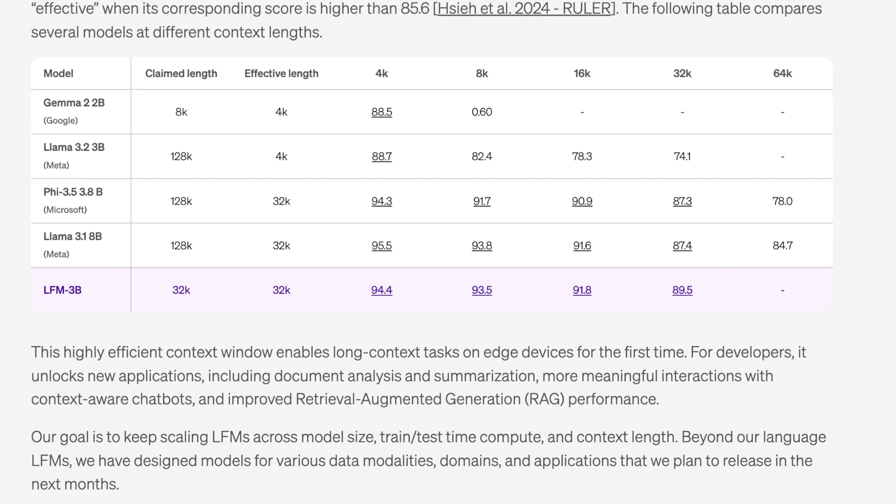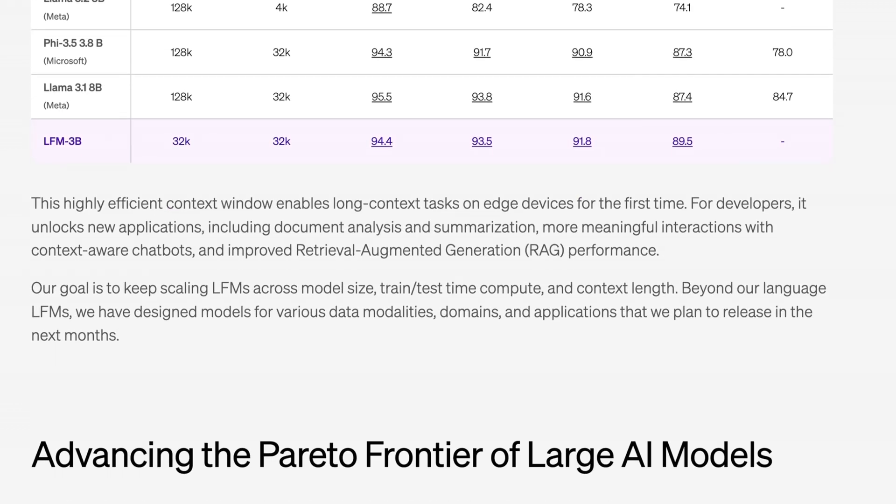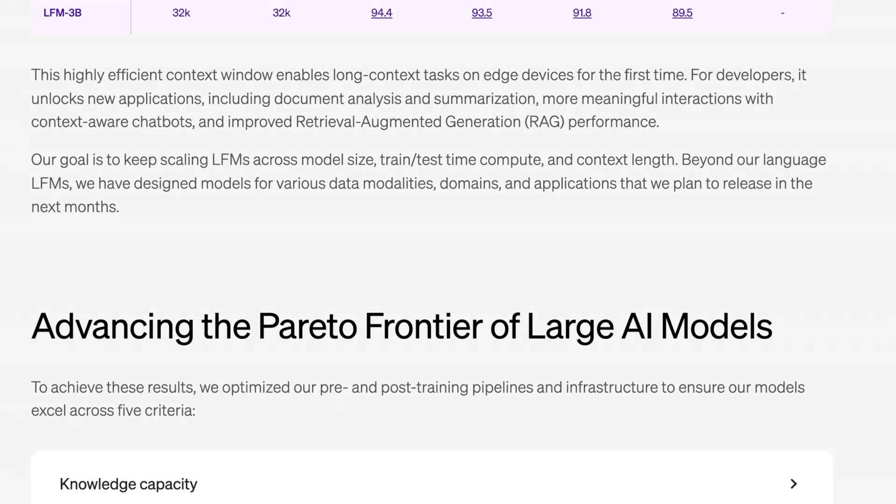This is the first thing it can do that basically no other small model could do on top of being highly efficient with its memory use. For developers it means you can unlock new applications including document analysis and summarization along with a number of other RAG-like tasks that don't necessarily require a lot of the heavy lifting you would have needed prior. It means way more context awareness in terms of chatbots and doing it all locally. The idea that you want to use this on an API doesn't really make a lot of sense, but it's interesting. They say their goal here is to keep scaling LFMs across model size, train test time, compute, and context length, which is pretty cool. Over the next few months they'll be giving us some timely updates.